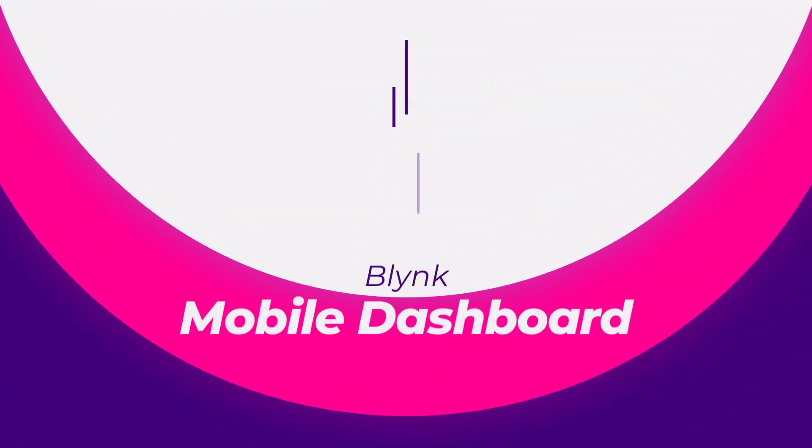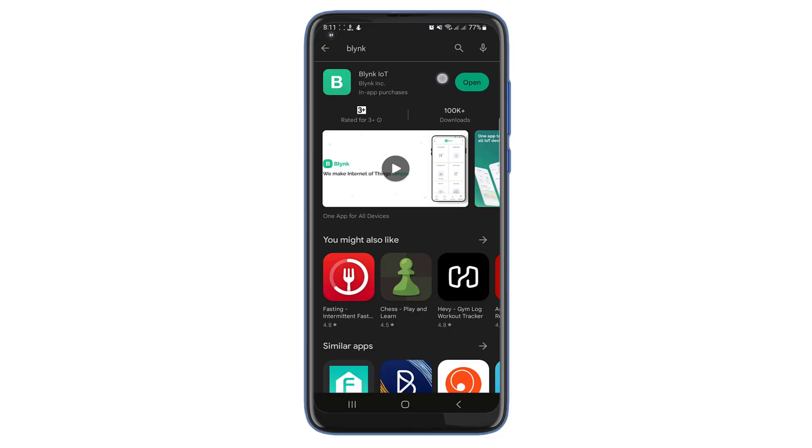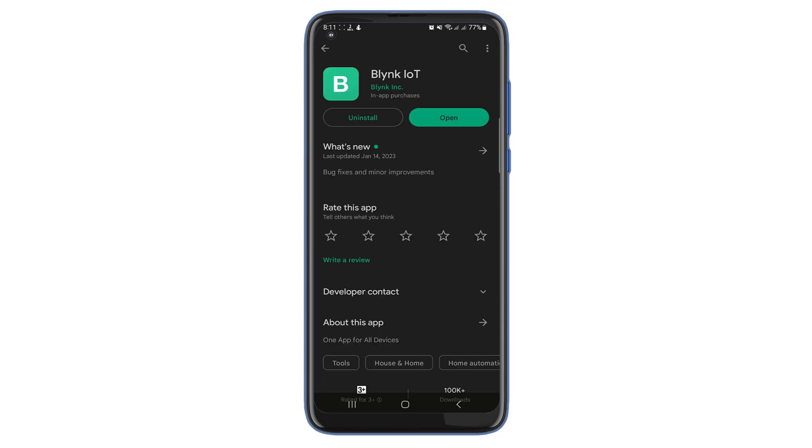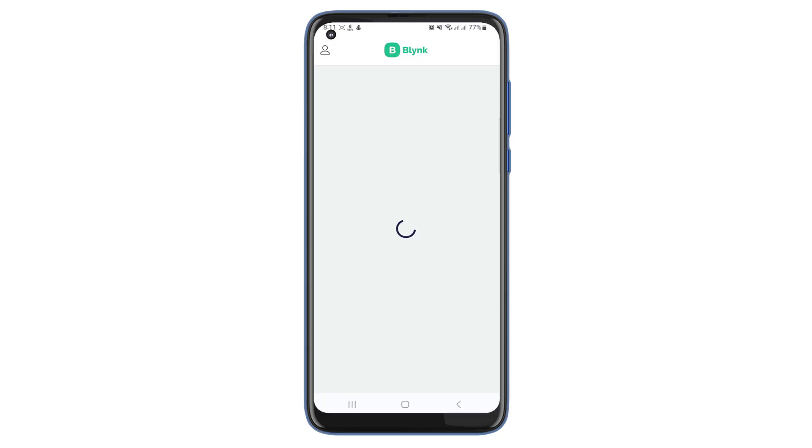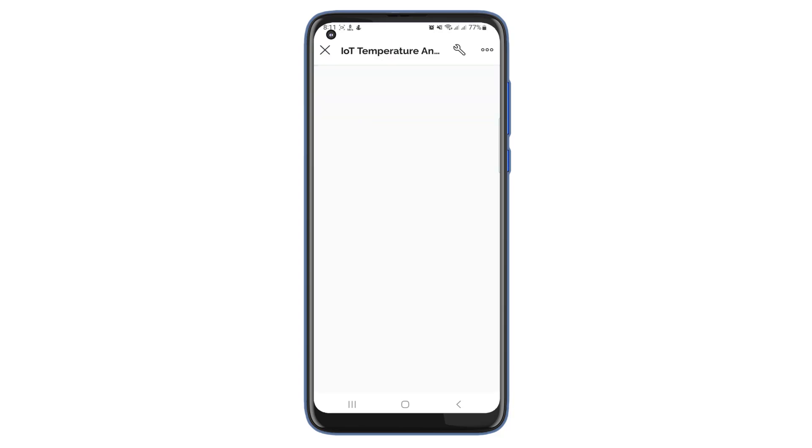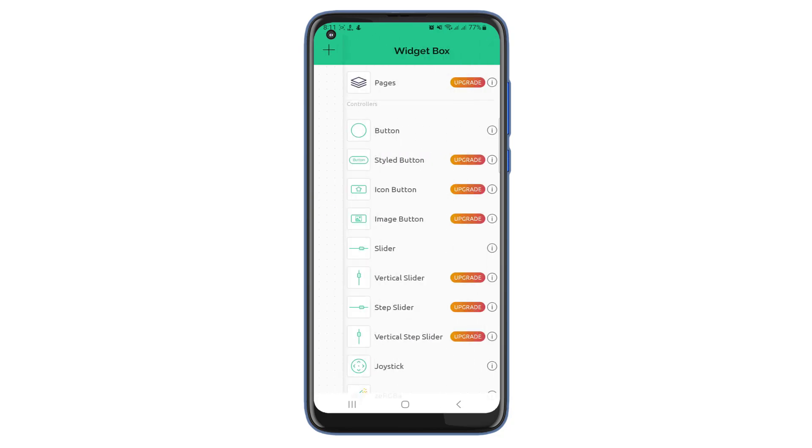Now, let's set up the Blink IoT dashboard for mobile phones. First, download and install the Blink app from Play Store or App Store. After installing the application, login to your account. You will see a new device, IoT temperature and humidity controller. Click on it and start configuring the mobile dashboard.